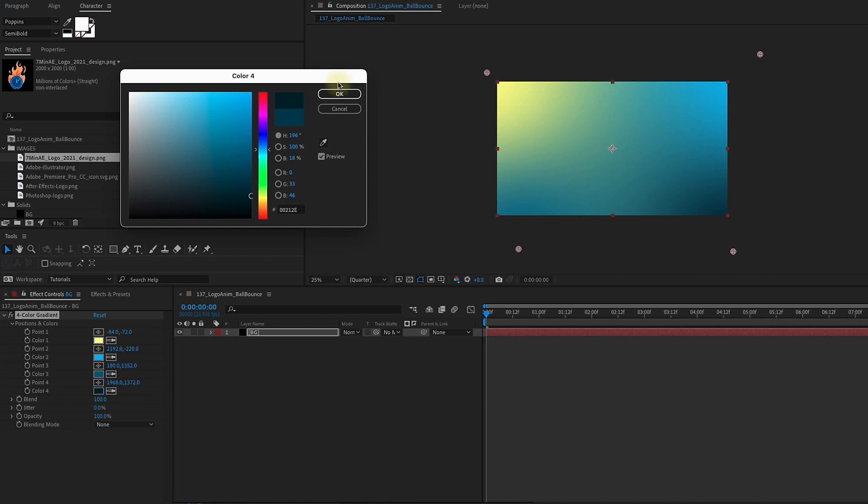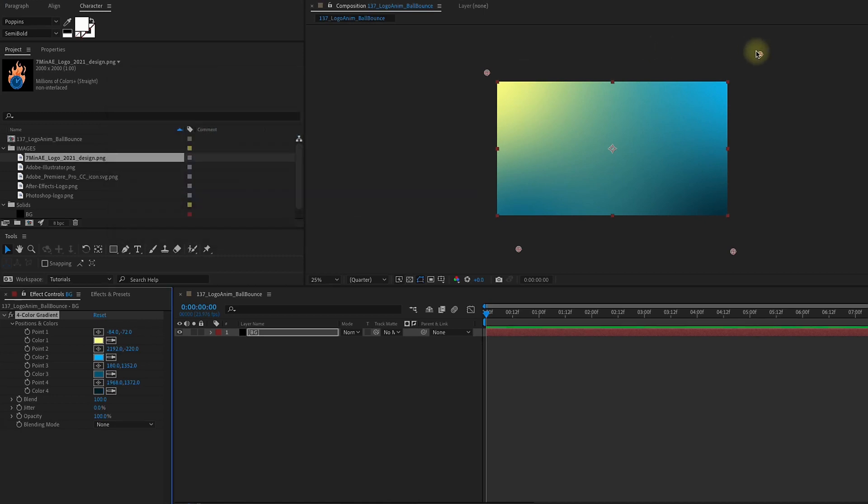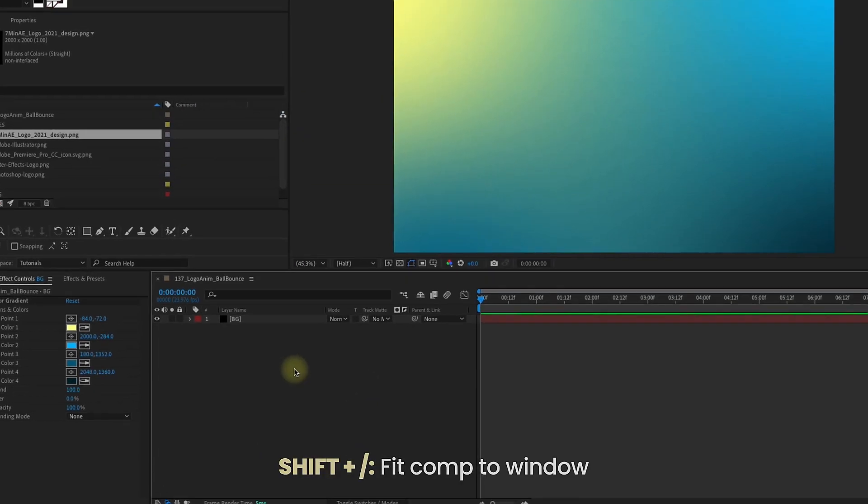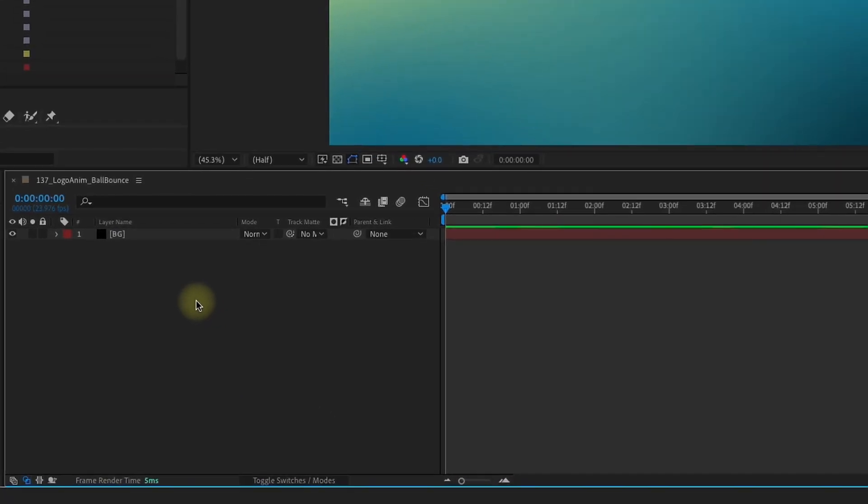Once you have the look that you're going for, if you press Shift-forward slash, it will fit your comp to the window.